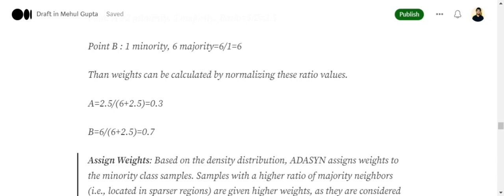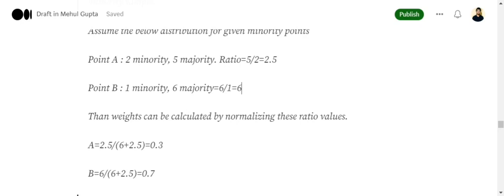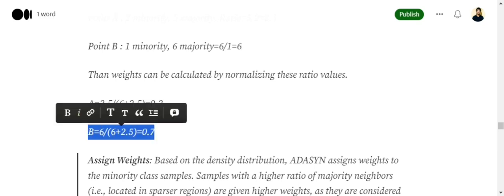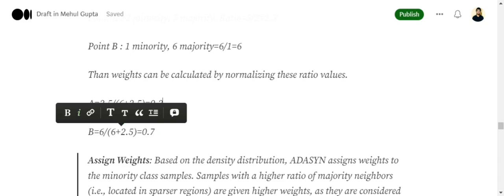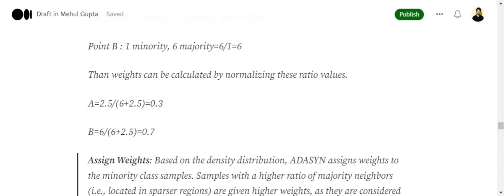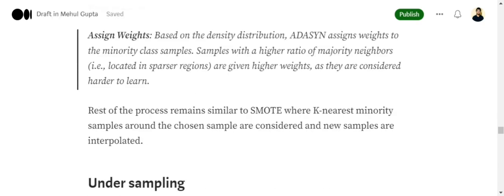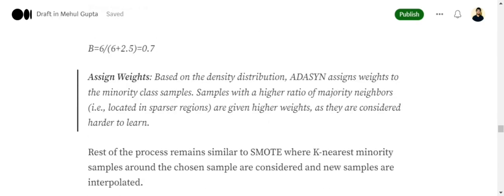For point A, the weight would become 0.3 because 2.5 divided by (6 plus 2.5). 6 is point B's ratio and 2.5 is point A's ratio. And for B, the weight would become 0.7. So in this particular case, B would be given more weightage, meaning there are more chances that B would be picked up and we would be interpolating more points from B as compared to A. This distribution suggests that B is in a surrounded environment compared to A. So this is how ADASYN works — the weights are assigned, and then everything remains similar to SMOTE.